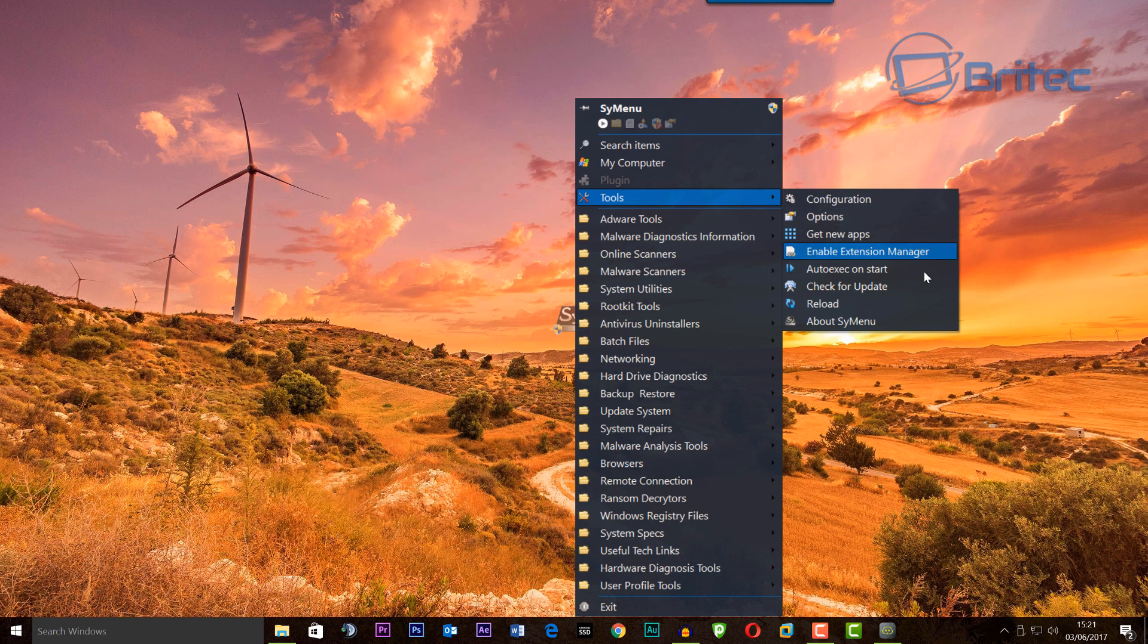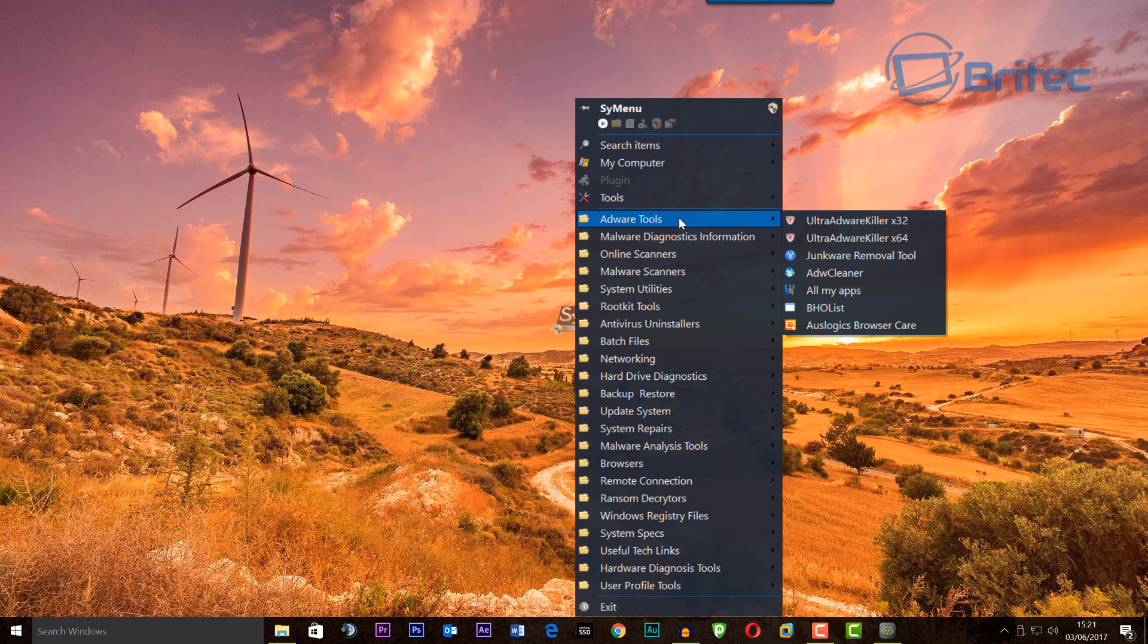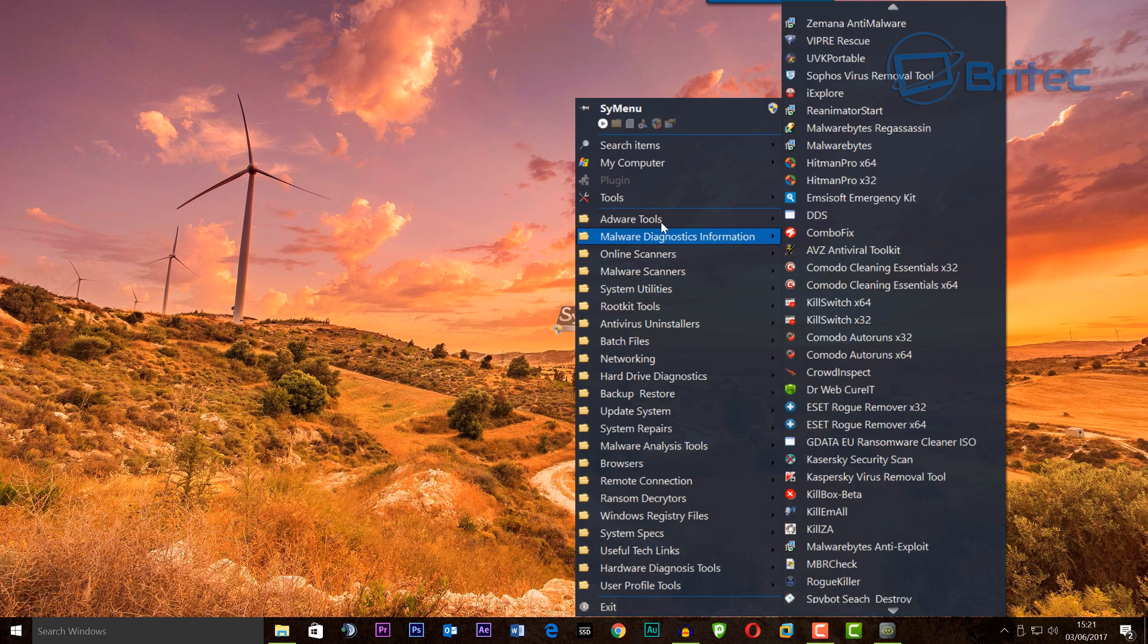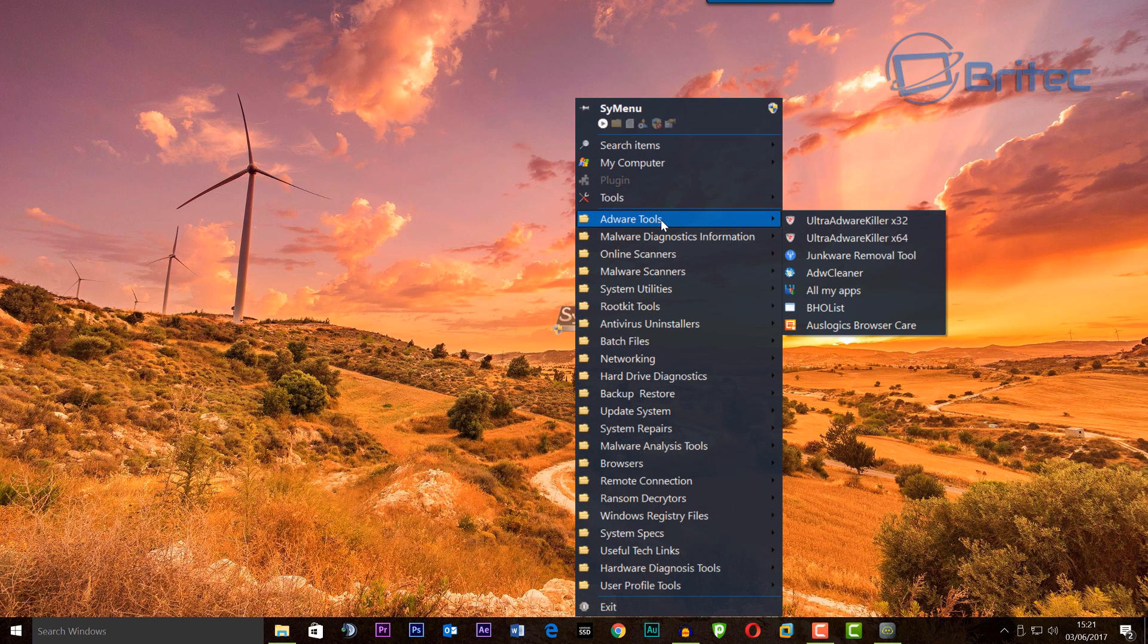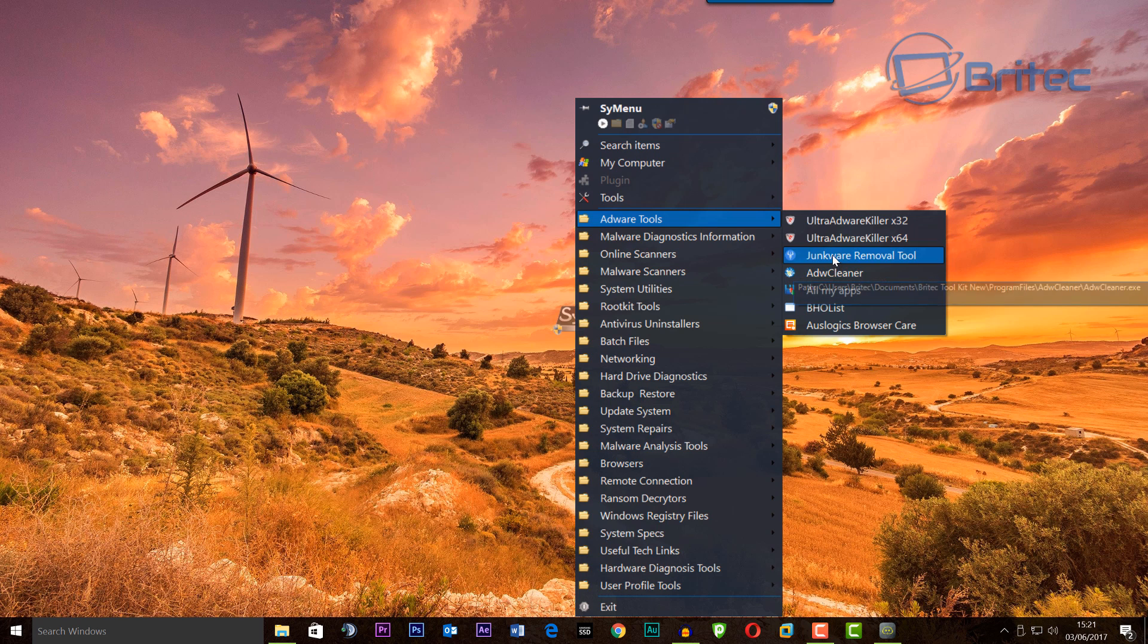I like them done, so I can easily find what I want. As you can see, we've got adware tools all in one area here and I can add more if I wish.